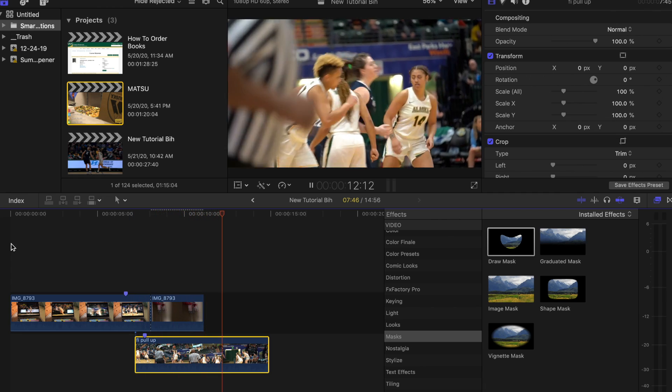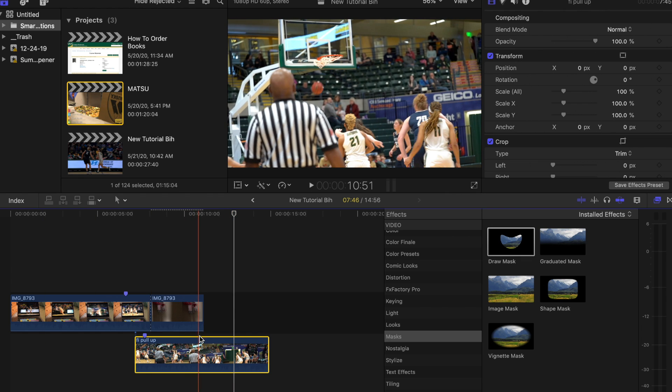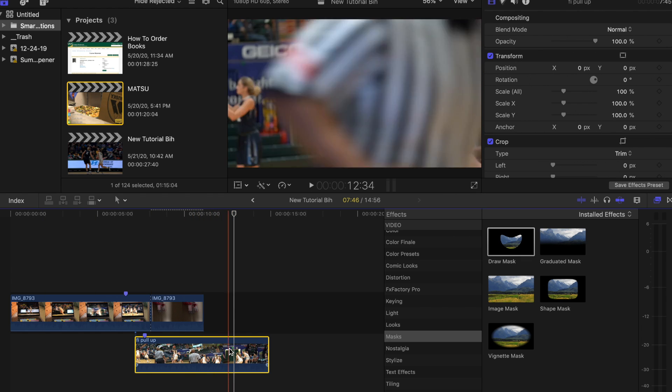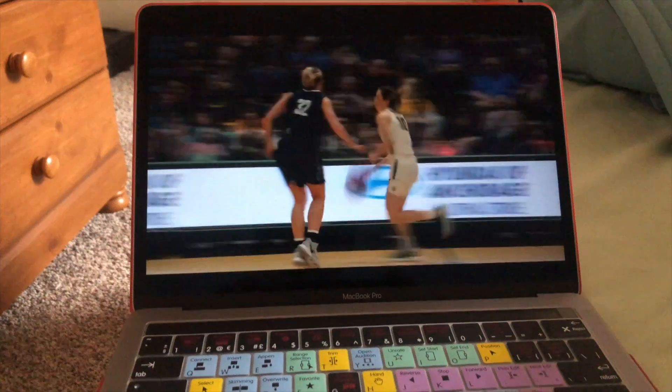Once we get that done, the timing is probably going to be different on every single one you do. I saw Bleacher Report do like five in a row, it looked pretty cool. But yeah, that's pretty much it right there. This is what it should look like whenever you're done.